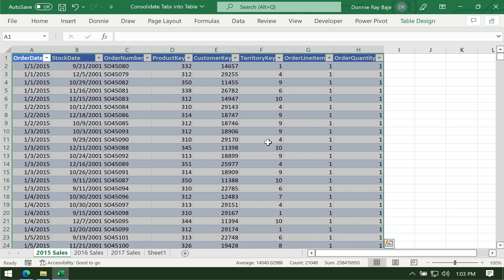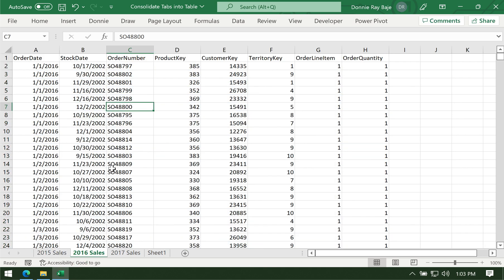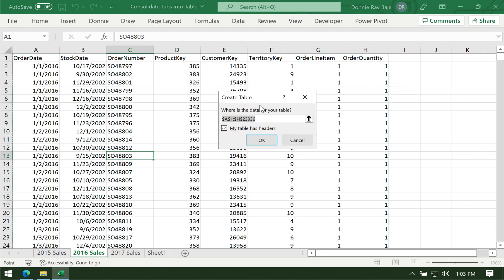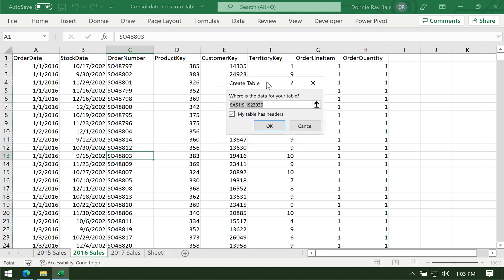That's the first step, and we have to do that for all of the worksheets. So you can again do Ctrl-T, which produces the Create Table dialog box. Then click OK.